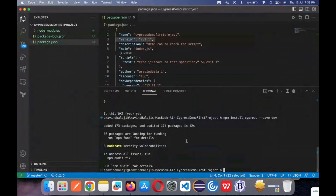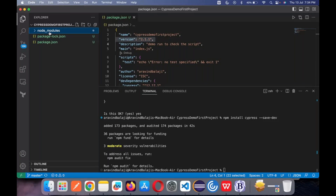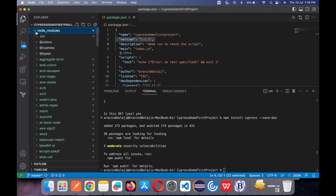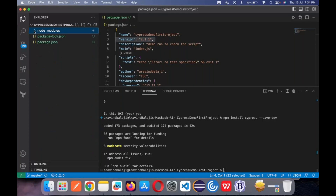Now it has been installed. You can see the project structures available: package-lock.json, package.json, and node_modules. The node_modules folder will be useful for Cypress. This is similar to packages in Java — here we call it node_modules. Even if you delete it by mistake, no problem — just run 'npm install cypress --save-dev' again and it will download the packages from the Node server to your local machine.